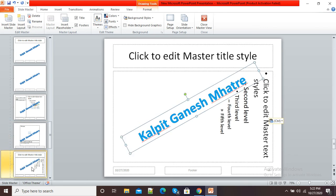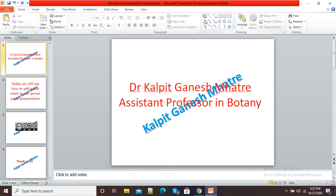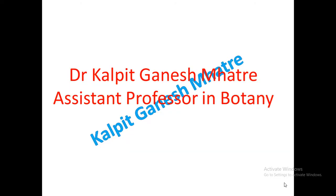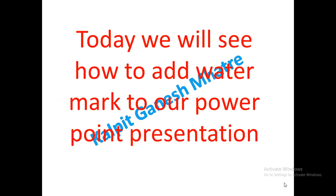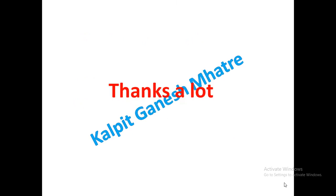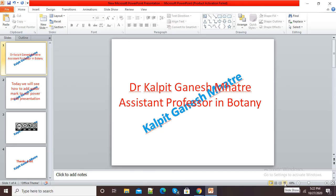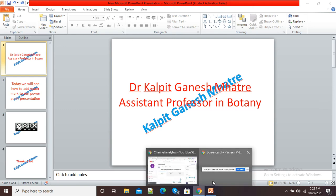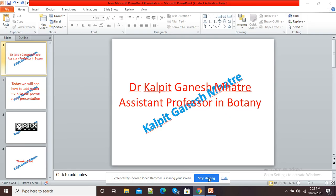After finishing, just simply click on this Close Master View. Now you can see our watermark has been added to our PowerPoint presentation. If we play our presentation, you can see our watermark has been added properly to all the slides. So this is the simple way of adding watermark to our PowerPoint presentations. Thank you.